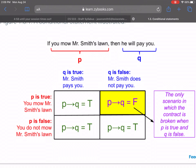Maybe you don't like this explanation very much — and to be perfectly honest, I don't really like it particularly well either. This is just one way of trying to get students to believe that our definition of conditional statement is correct.